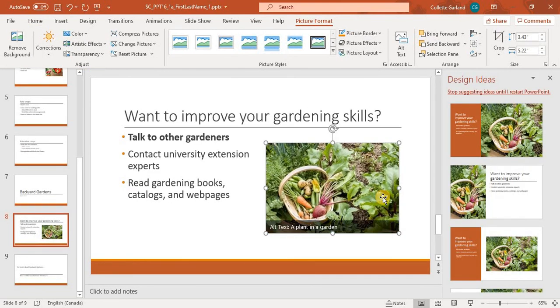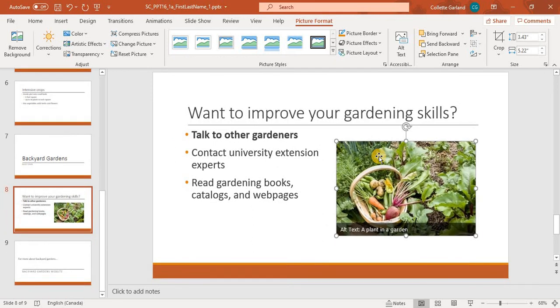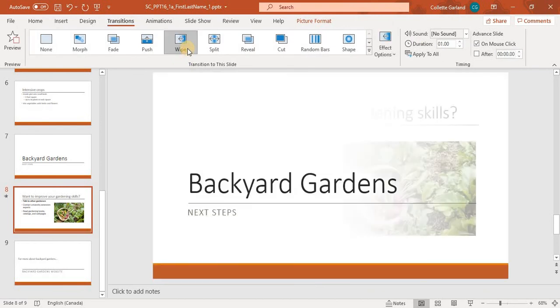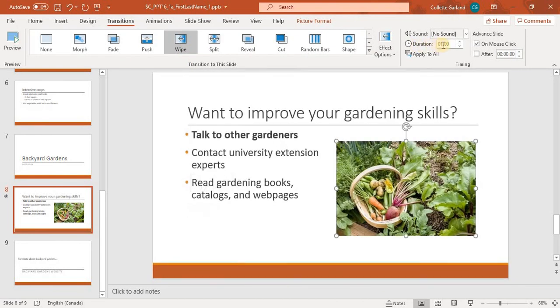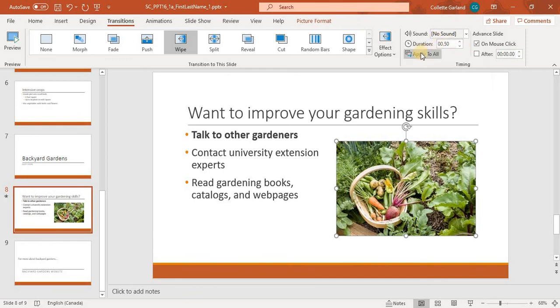Number 12, apply the wipe transition with a duration of 0.5 seconds to all slides in the presentation. So that's a transition. We'll go up to the transition tab. We'll click wipe. And the duration right now is 1. We're going to drop that down to 0.5, and click apply to all.